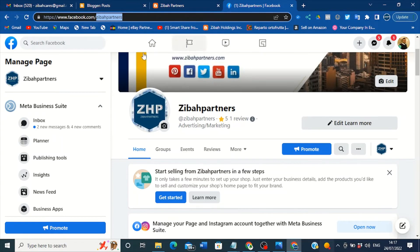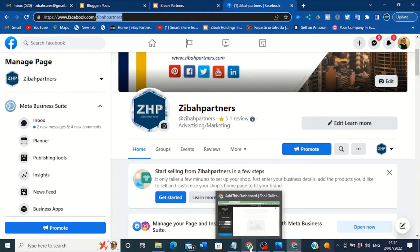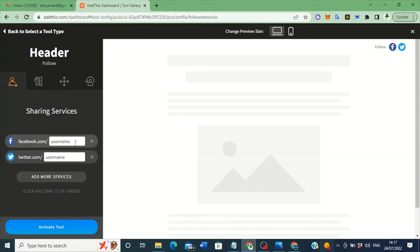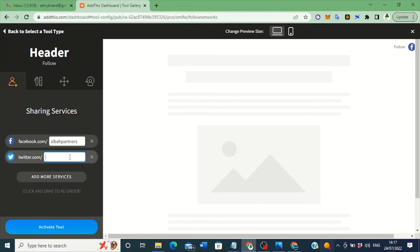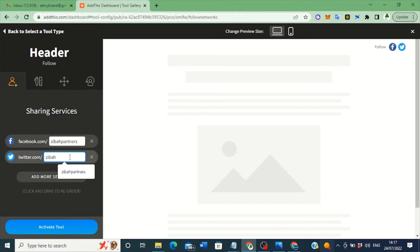You can copy it from the browser or just type it if you know it. Come here, delete the existing username, and type your username — for example, I type 'zibahpartners.' Then for Twitter, you do the same: the Twitter name for Ziba Partners is also 'zibahpartners,' so delete the existing username and type 'zibahpartners.' Make sure you type yours — I'm just using mine as an example.